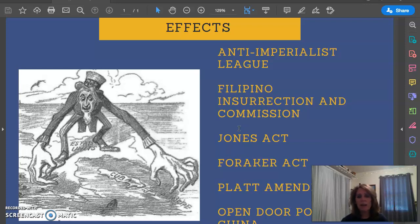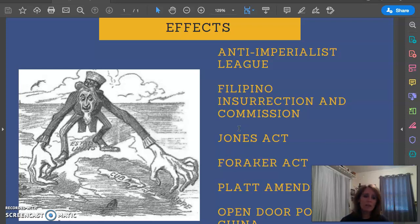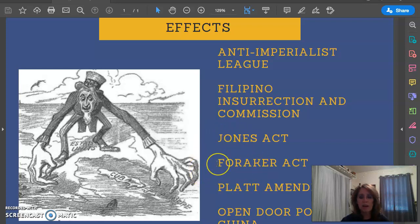We put William Howard Taft in charge of the Philippine Commission. We were going to build roads, improve sanitation, and bring education — so we thought we were really improving life for the Filipinos. Later on, we passed two acts — the Jones Act and the Foraker Act — which would give limited freedom to the Filipinos and also to the Puerto Ricans.